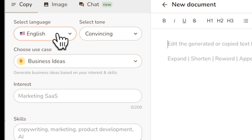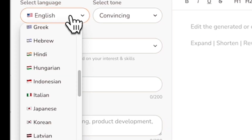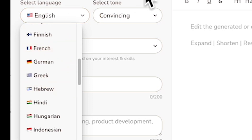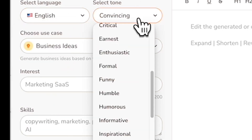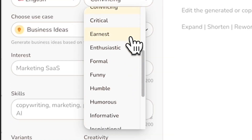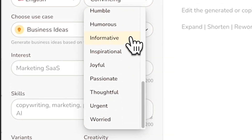On the left side, you'll find some of the sections which you can customize according to your language preference. There's also the selection of writing tone, whether you want it to be casual, funny, or even inspirational.